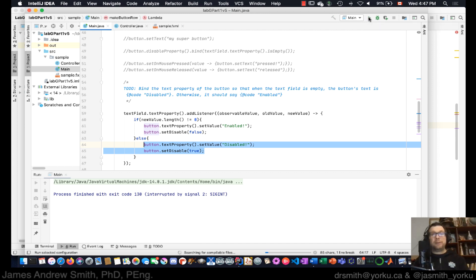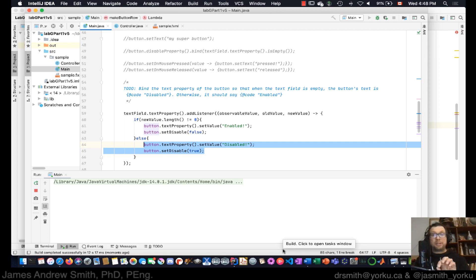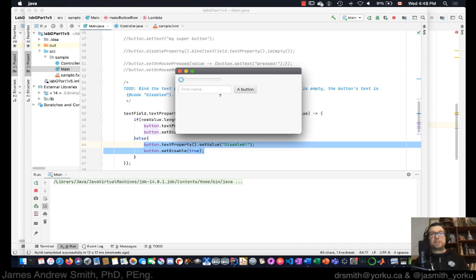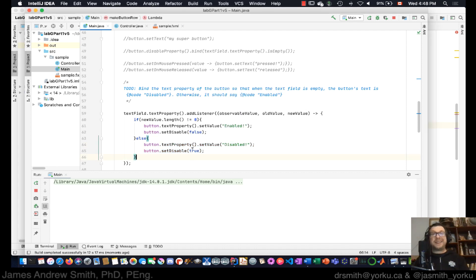It's compiling and running now. I click in the text field and nothing happens to the button while it's empty. But when I type 'a', 'b', 'c', 'd', it changes because the content is non-zero. Now I erase it — and the button has disabled itself. That actually works pretty well.